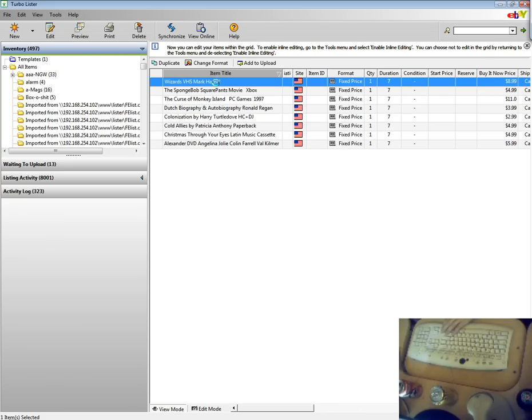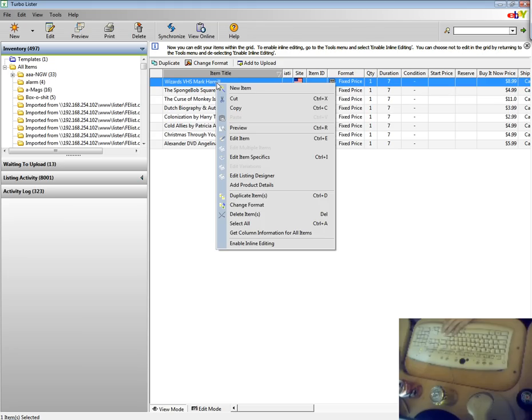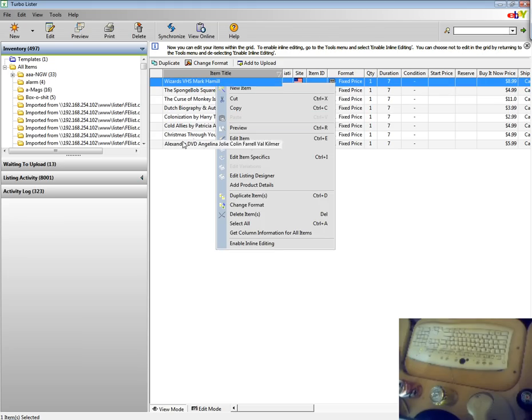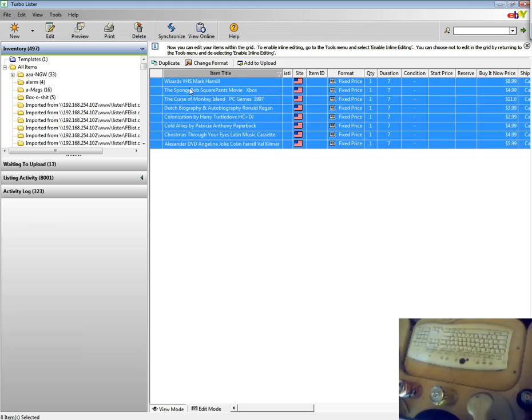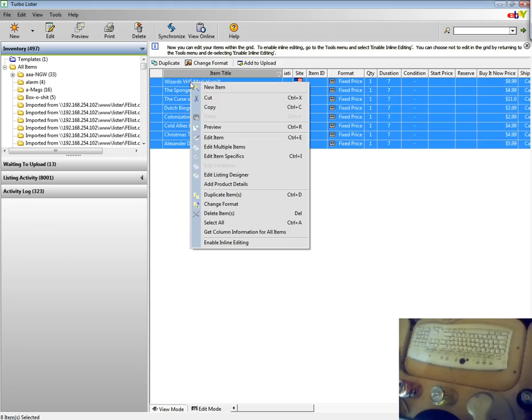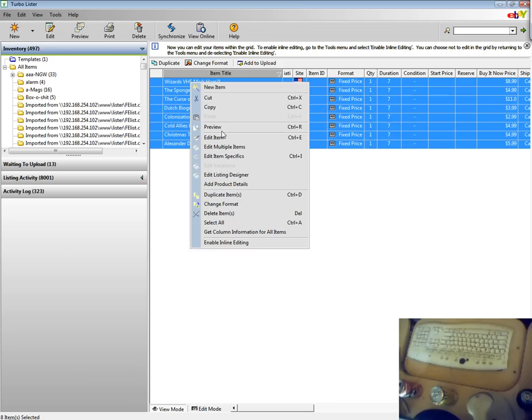As you can see the items have imported. This is a good time to review your item to make sure everything is how you like it before you list it.